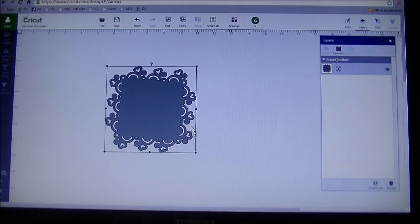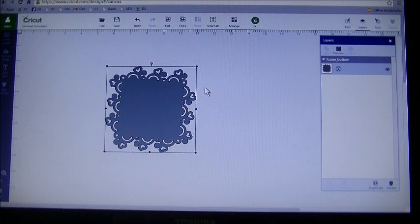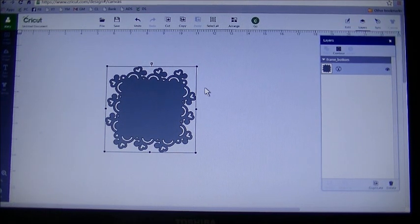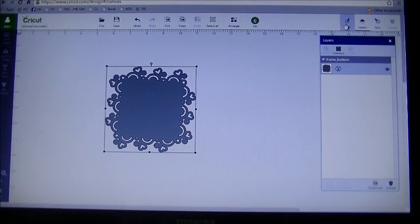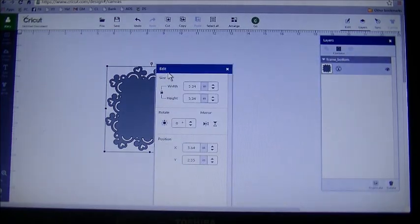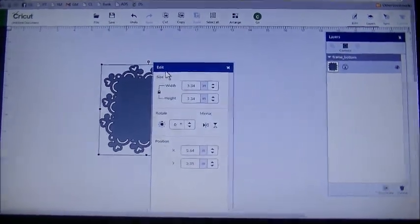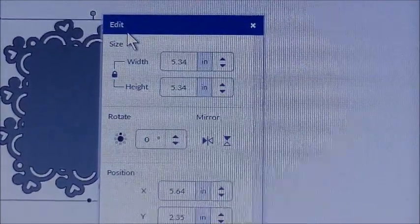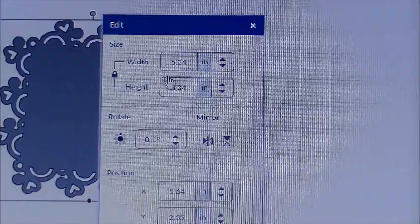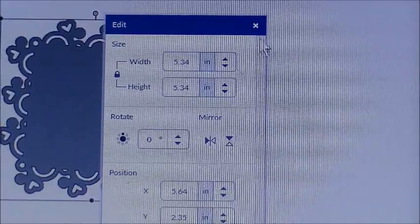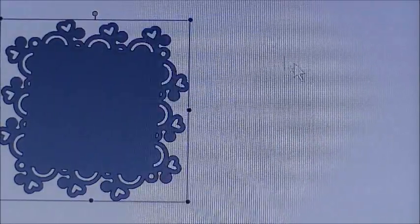Now to figure out the size of this, there's no numbers next to this. So to figure out the size, you're going to go up top on the right hand side under edit. You can see there it brings up the size. So right now this is 5.34 by 5.34. I'm fine with that size.